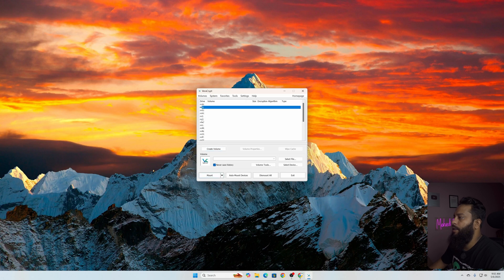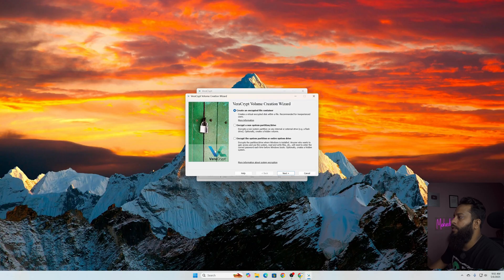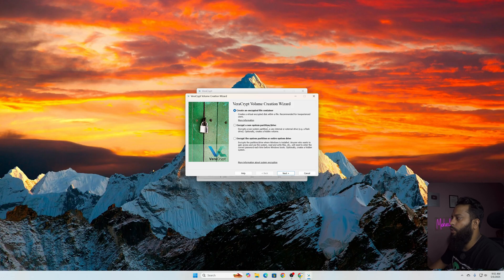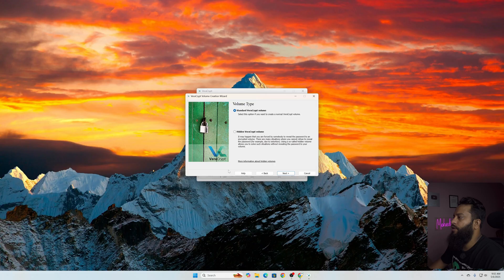Now from this application select any of the drive letter. Here I'm going to select J, then click on Create Volume. Then from here select this option: Encrypt a non-system partition or drive. This option is for flash drive or external drive. Select it then click on Next.